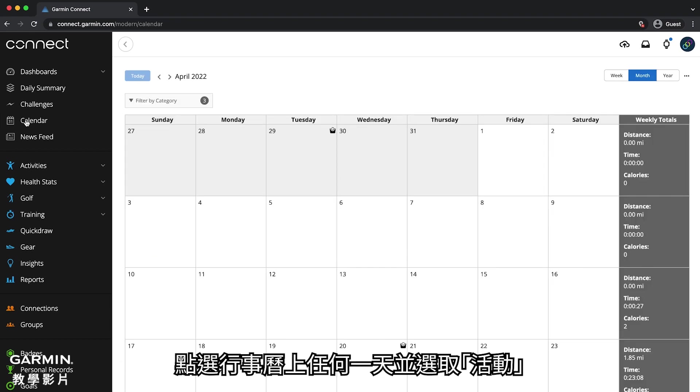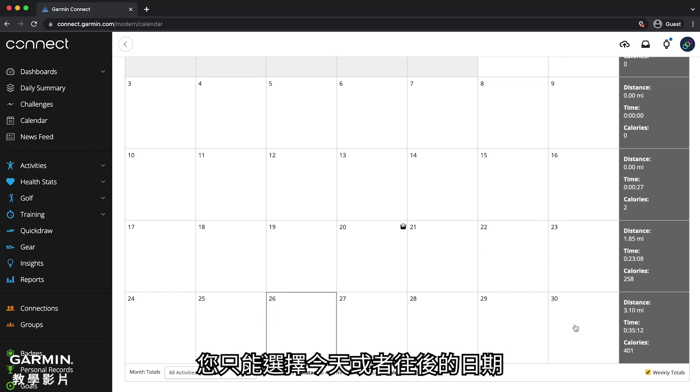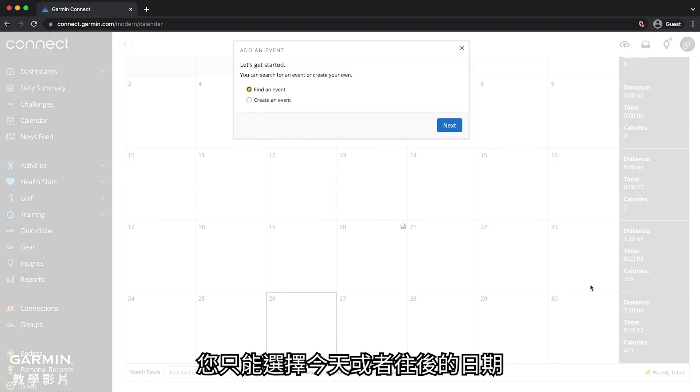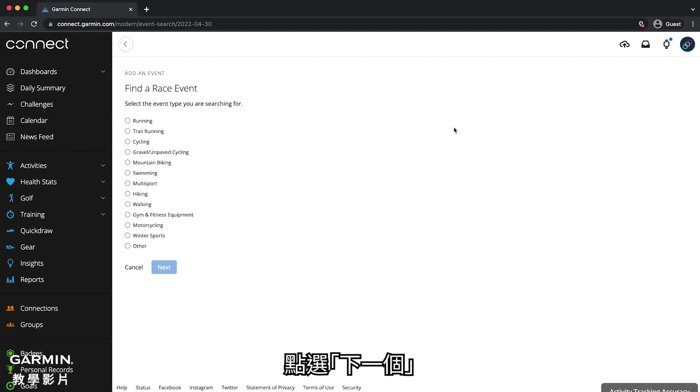Click any day on the calendar and select event. You will need to select a date in the future. Then select find an event and click next.